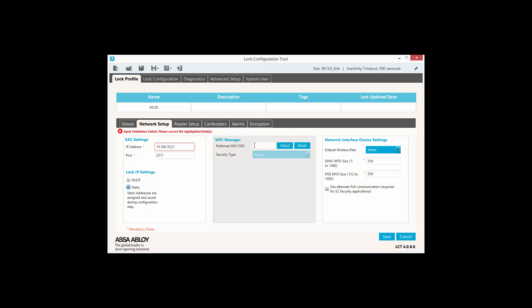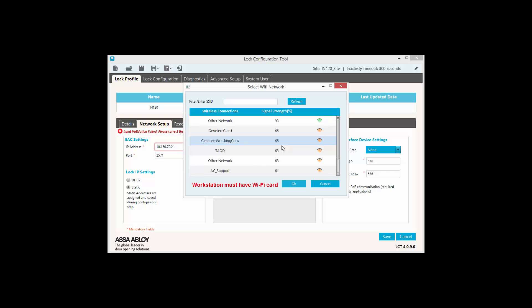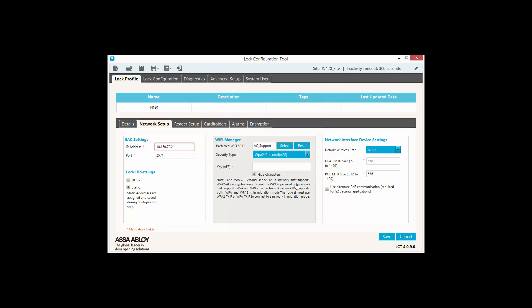In the Wi-Fi manager settings, you can click on the Select button to browse through a list of visible Wi-Fi SSIDs. Once you selected one, you must then select a security type and enter the password or AES key. We can hit Save once this is done.